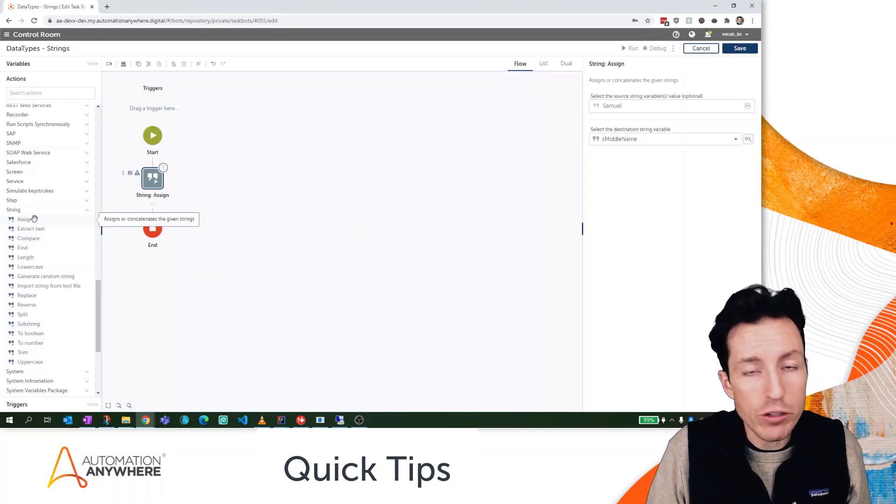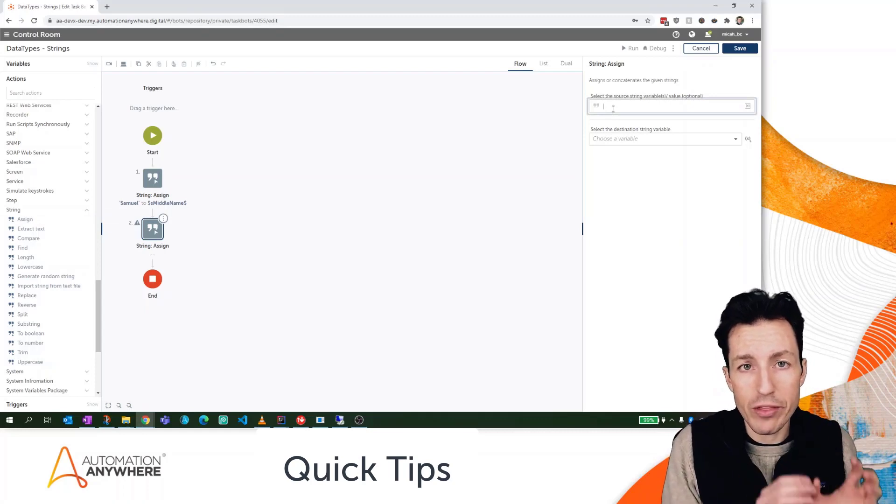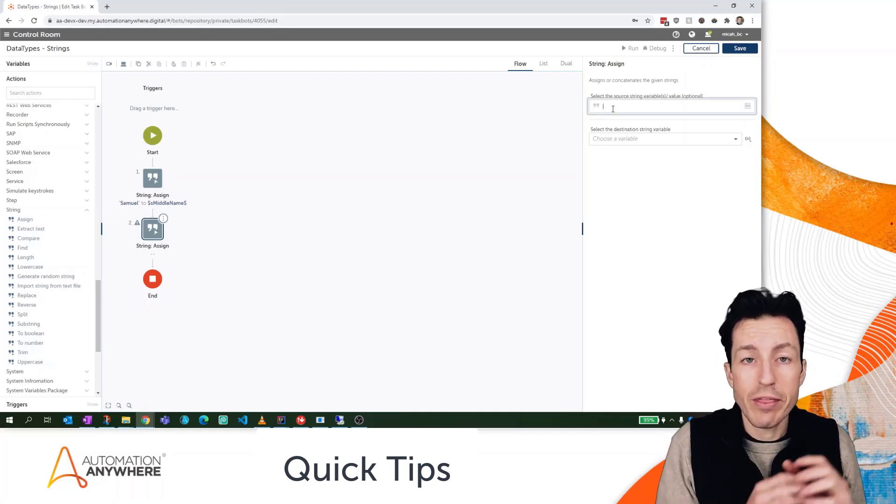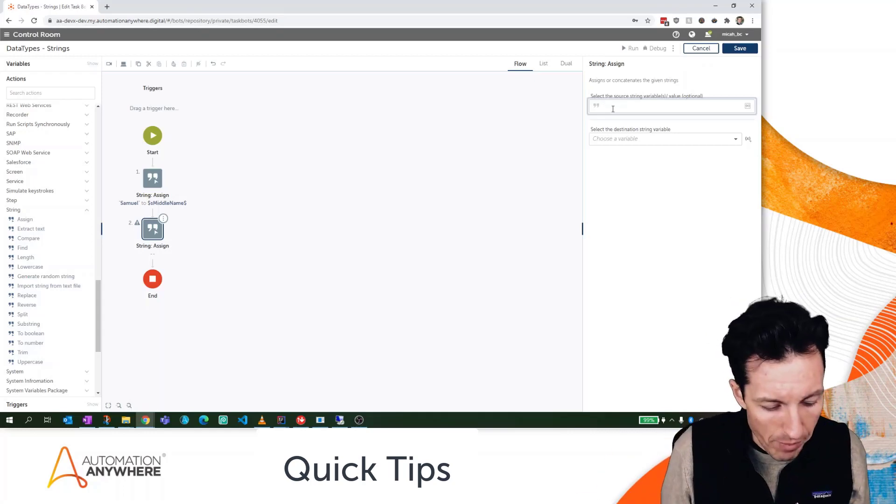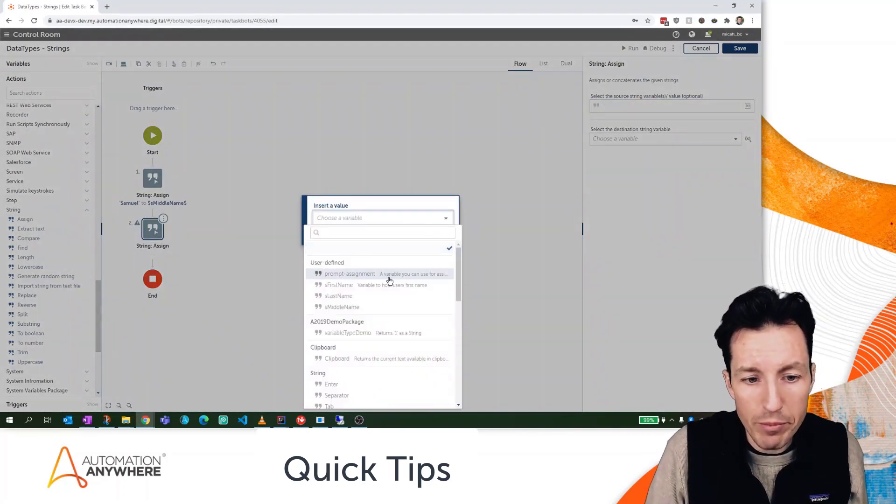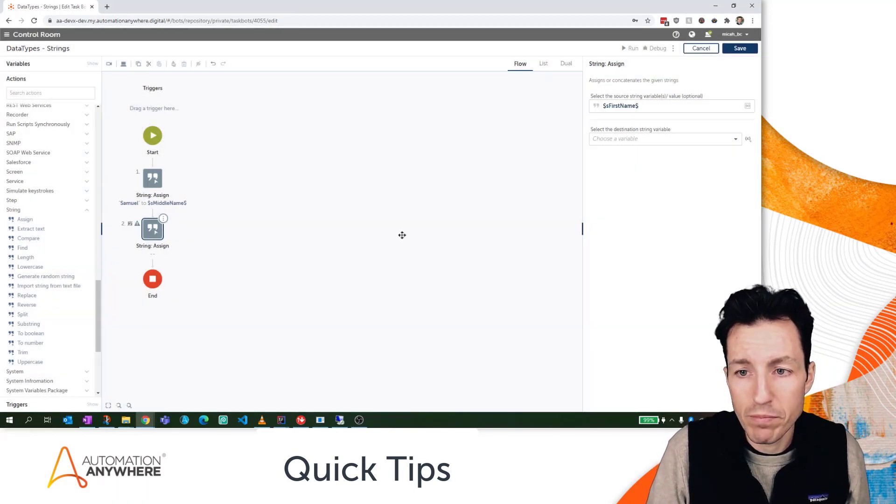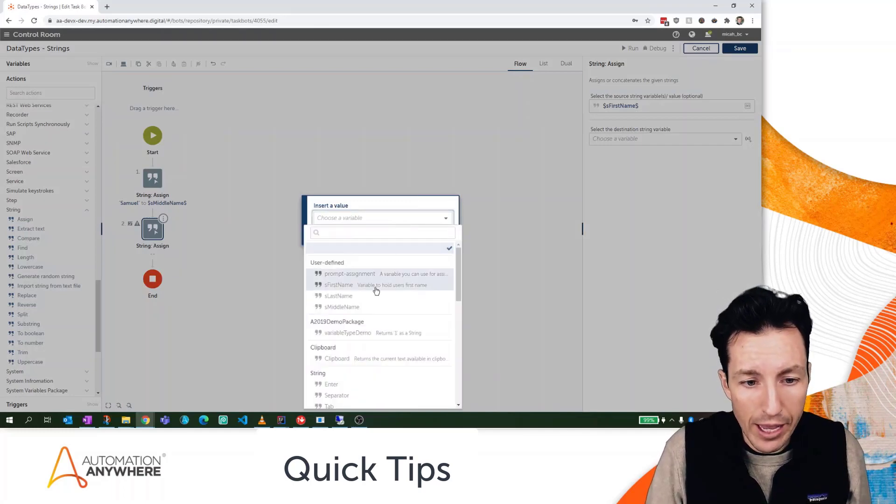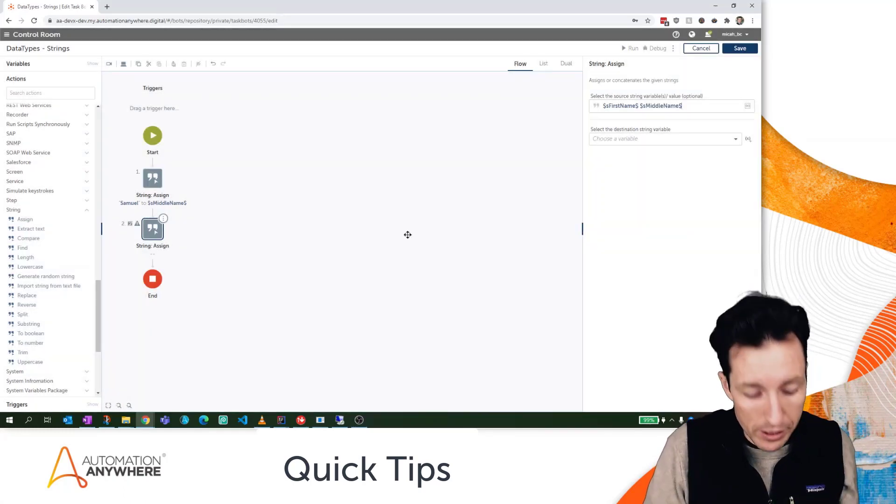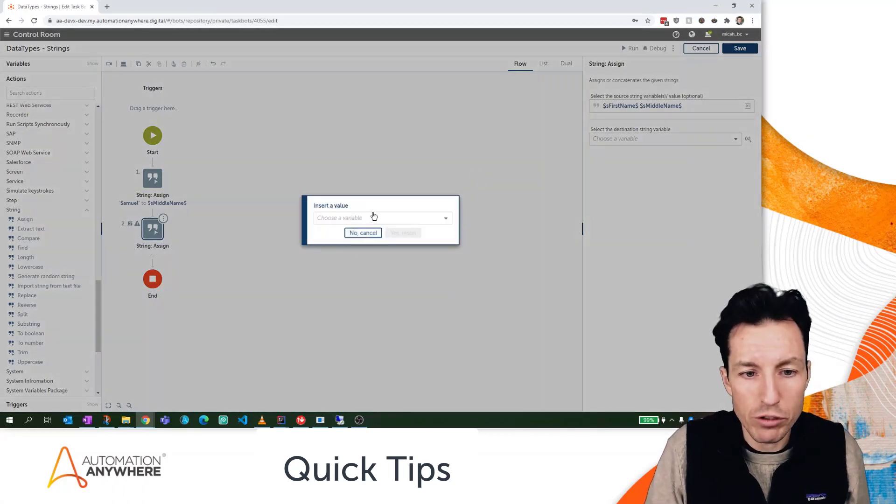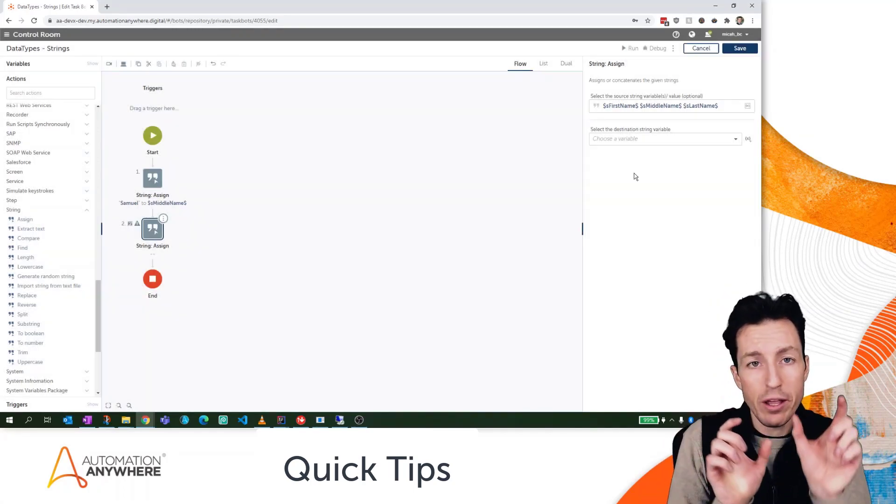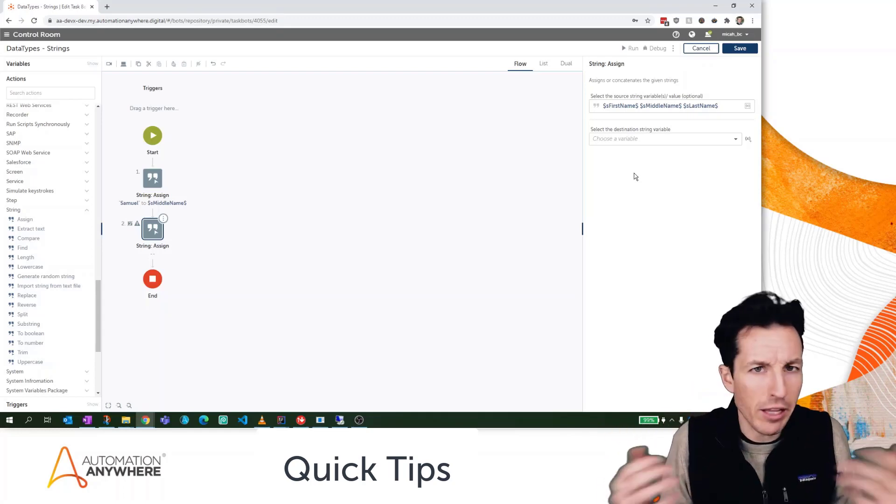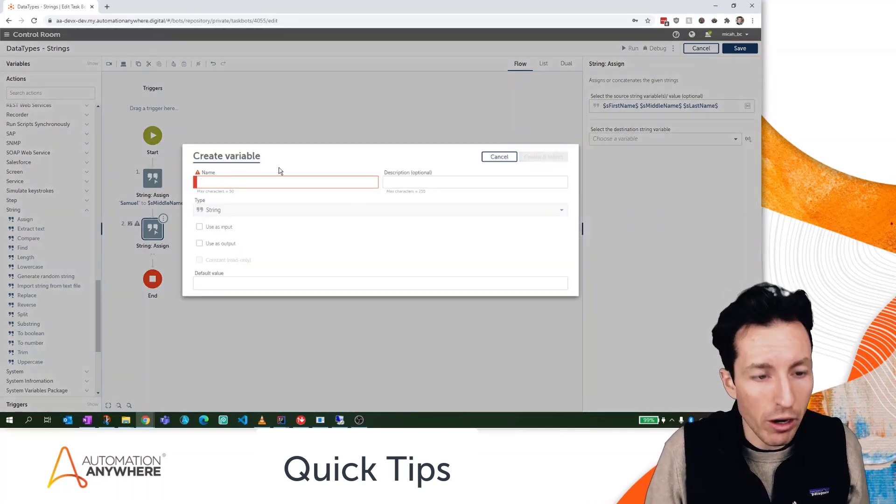I'm going to use one more assign action because I want to put those three together. Anything that I put in the assign text box here that's not a variable will be taken in as a literal. So let's see how that works. I'm going to press F2, or I can press this button right here, and that will allow me to select one of my variables. I'm going to put in FirstName, I'm going to put a space, press F2 again, and select MiddleName. Again, I'm putting the space because anything that is not a variable is taken in as a literal. I'm going to hit F2 one more time and then I've got my LastName. So now I've just put the first name, the middle name, and the last name together separated by spaces, kind of like we would normally see them written in a document.